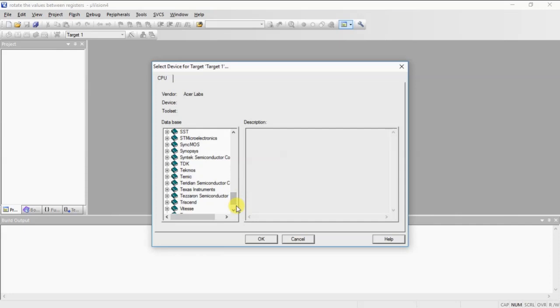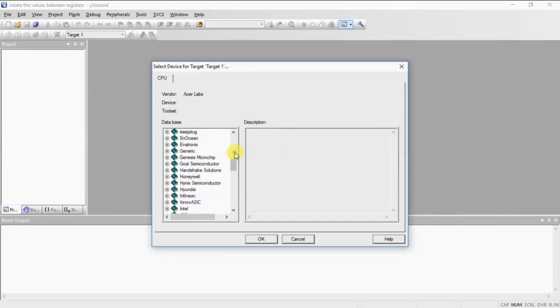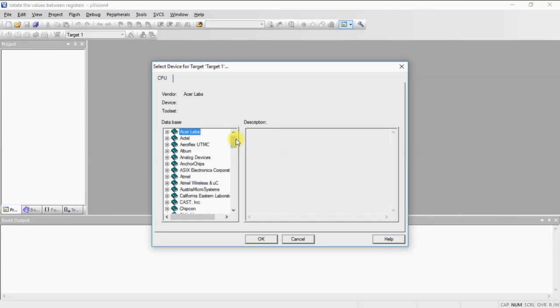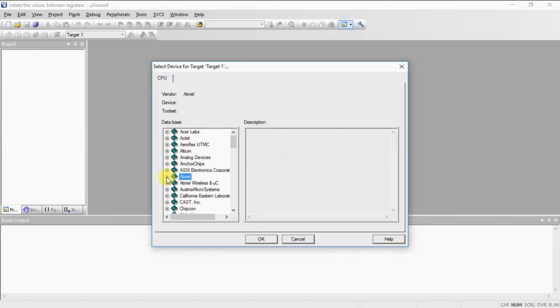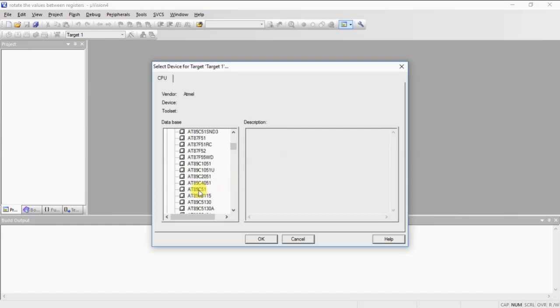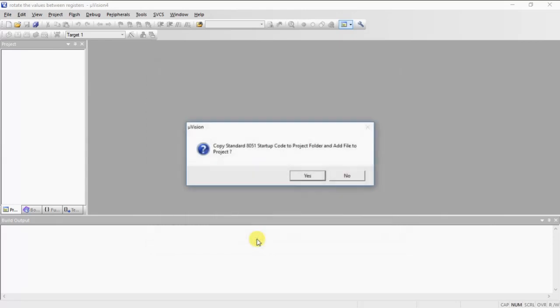This list follows alphabetical sequence. Now I am working with Atmel controller. Here you need to select Atmel and click on this plus mark. It will show the list of devices from this manufacturer. Now select AT89C51 and click on OK and click on no.